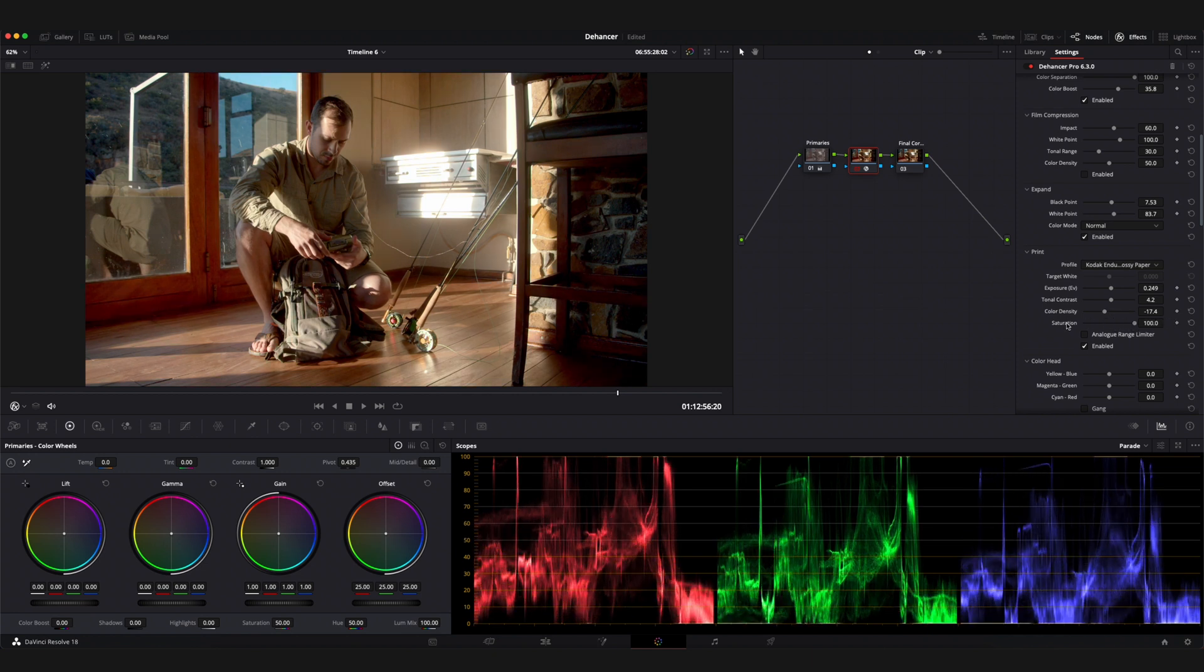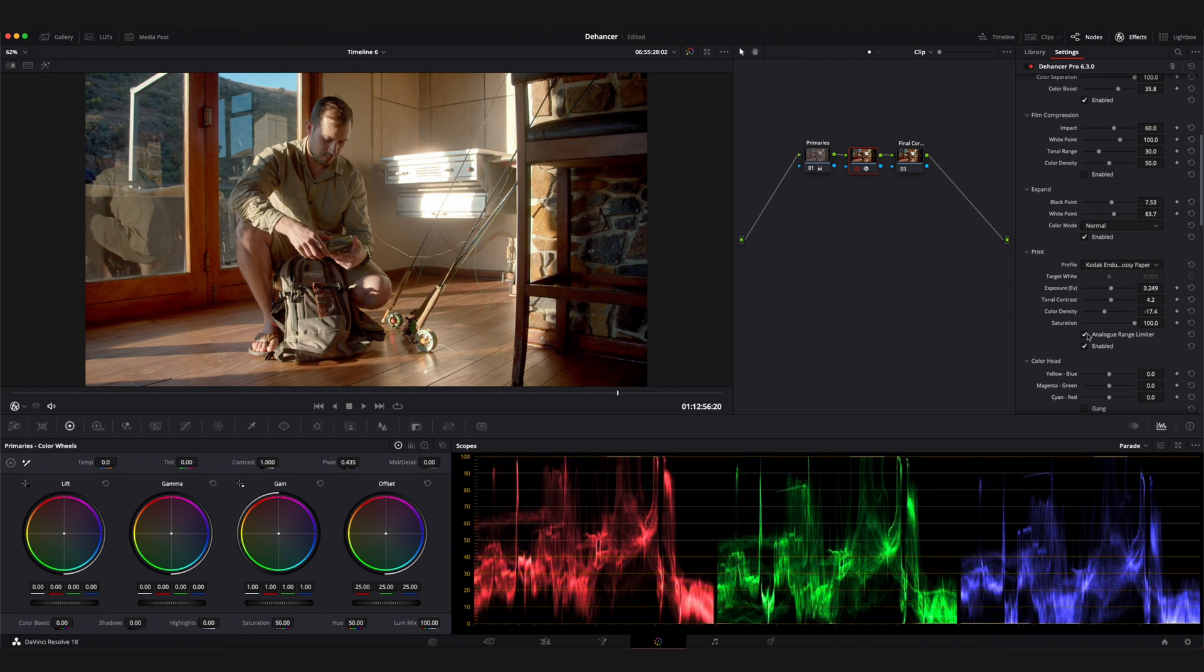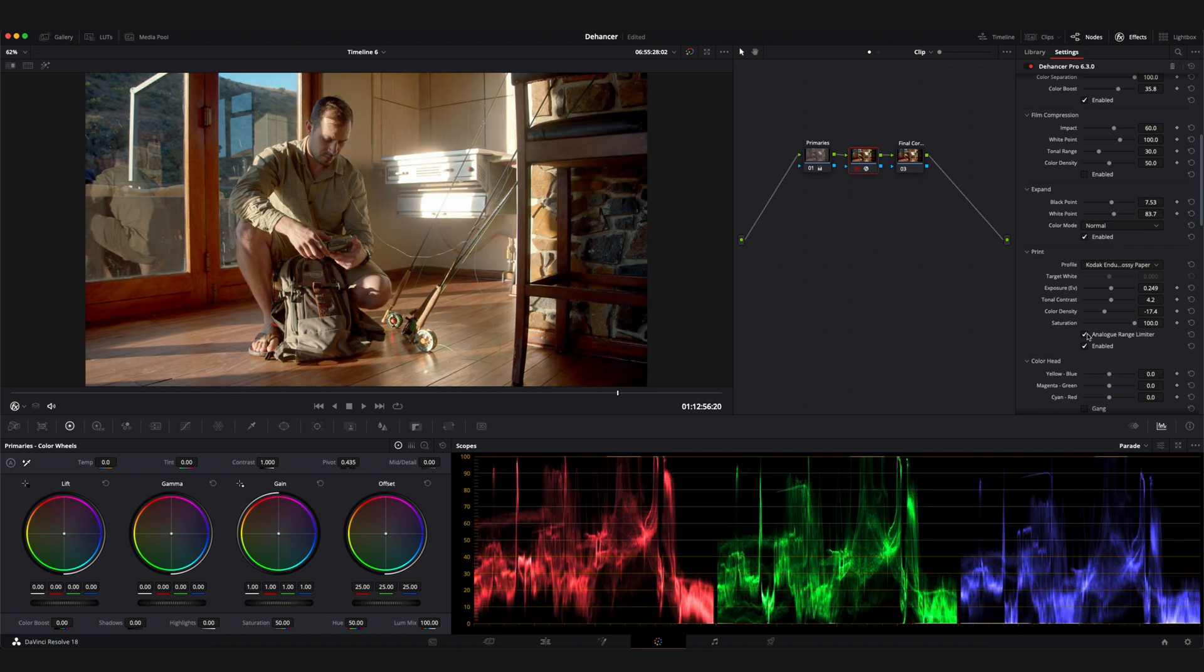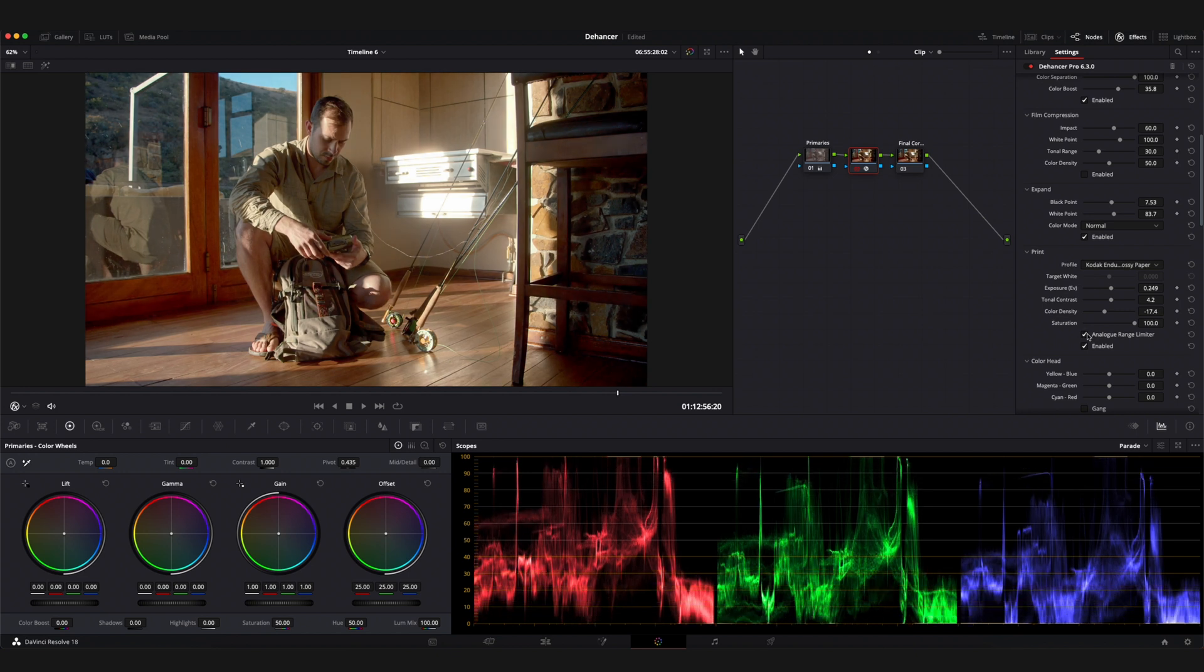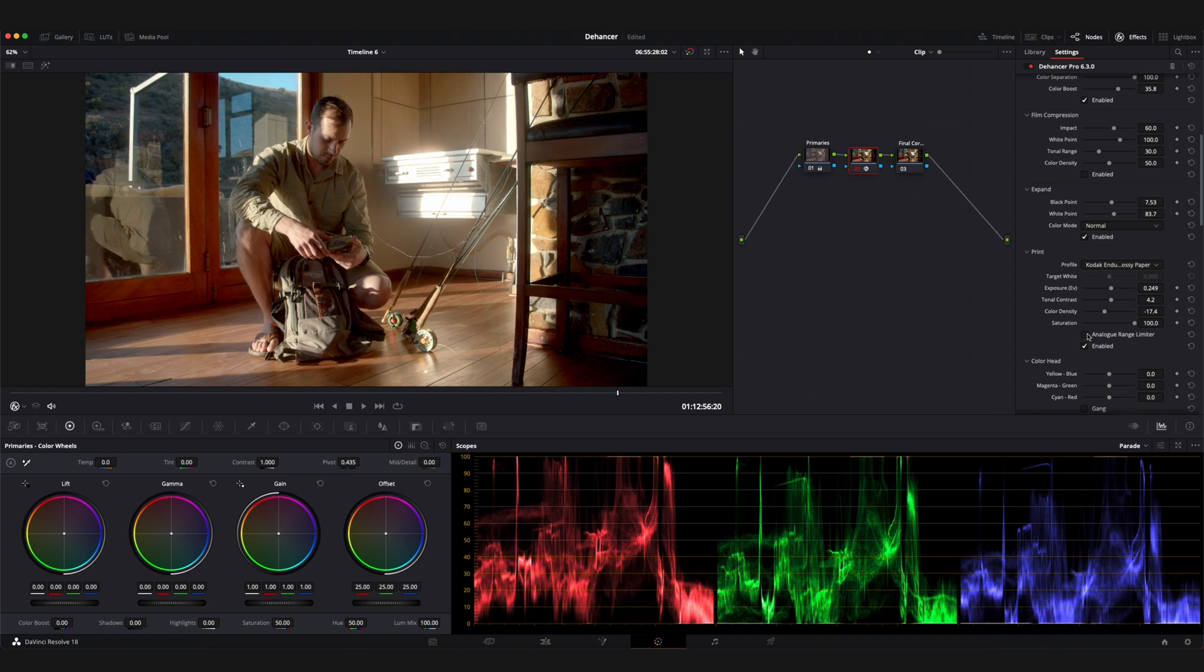The analog range limiter option allows you to normalize your brightness values from the range within 0 and 100. Effectively this will eliminate any clipping in your image beyond the 0 and 100 IRE range creating a softer image and improve the detail at the extremes of the tonal range.